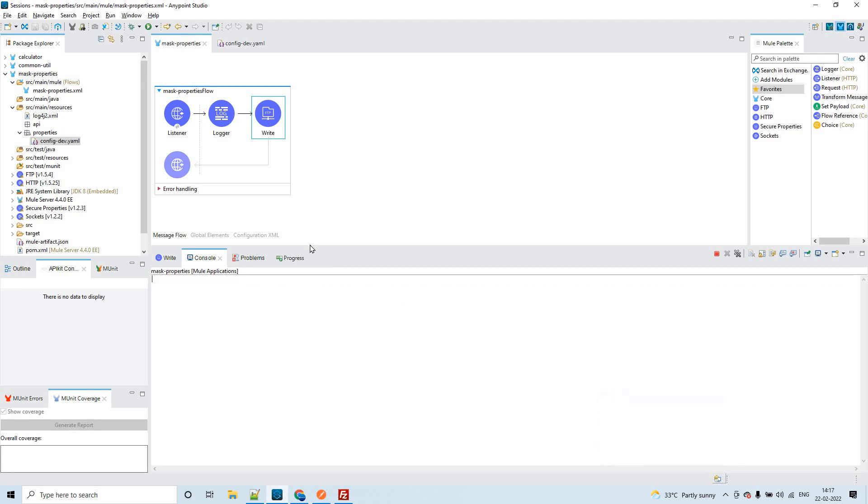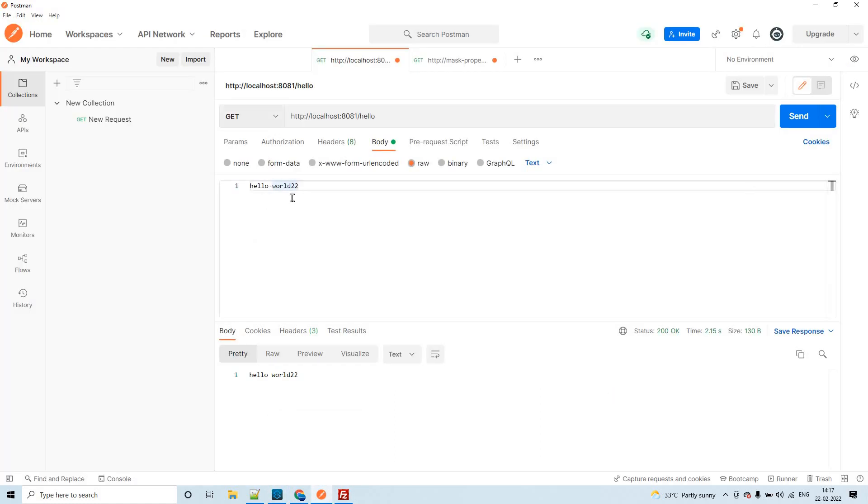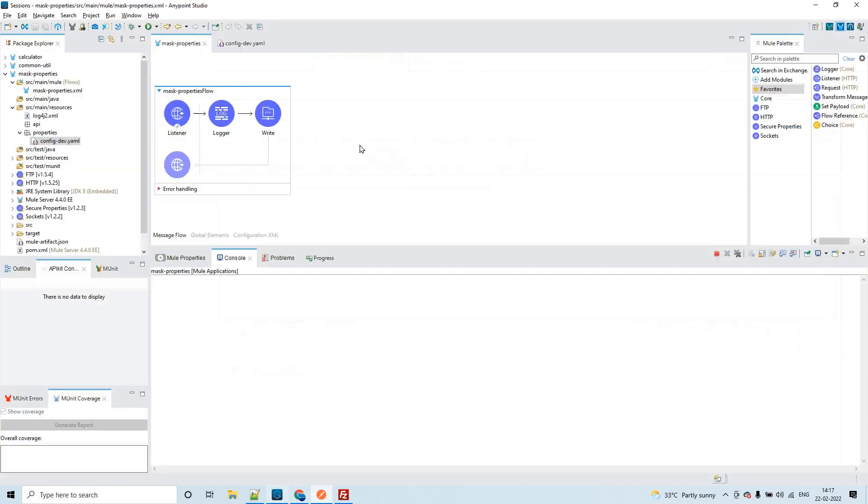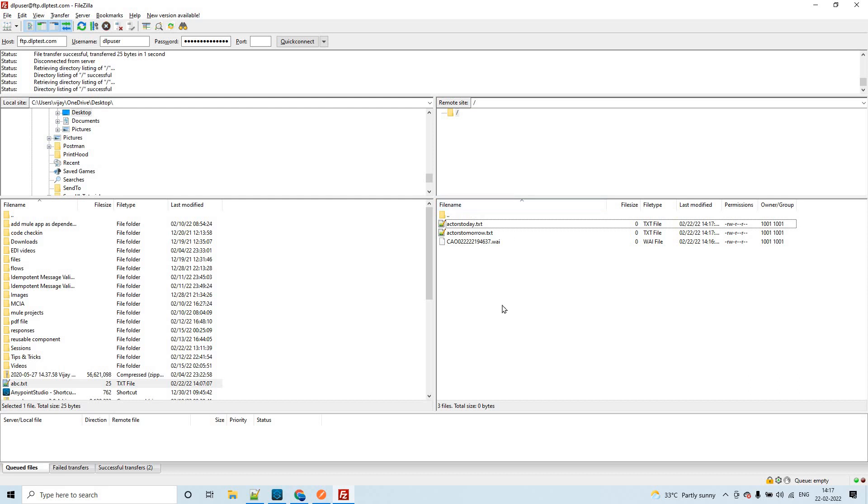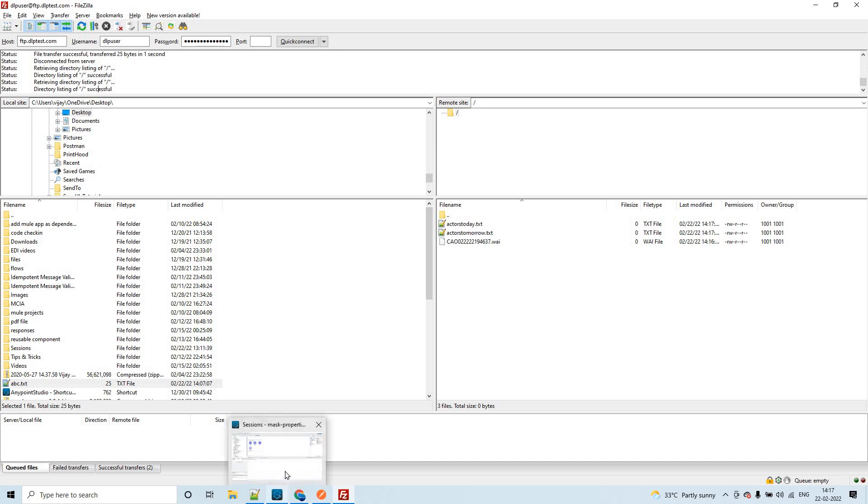For example, this application is already up and running. Let me clear the console. Now if I send something to this: hello world this is a demo on masking the properties in runtime. This is the payload which we are sending. This application will write this payload in this location with name ABC dot txt. Let us refresh this and see if we have any file with ABC dot txt.